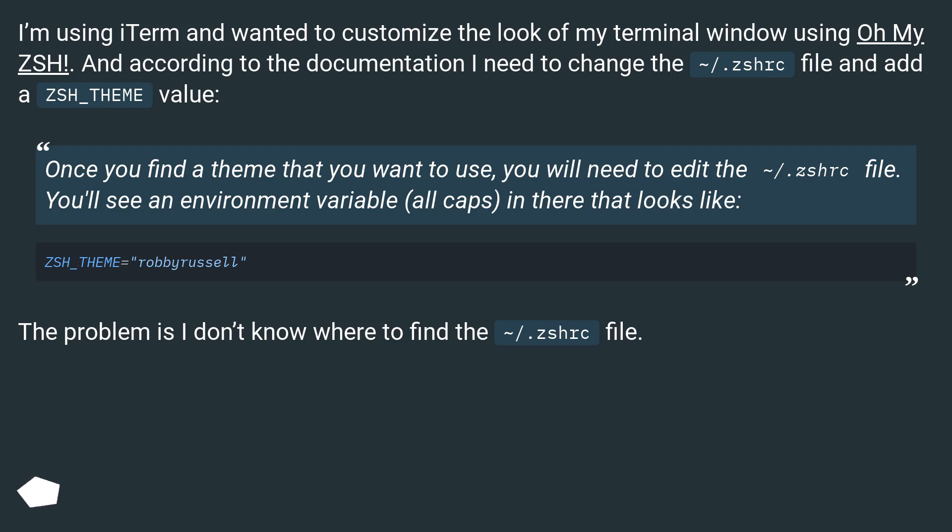The problem is I don't know where to find the ~/.zshrc file.